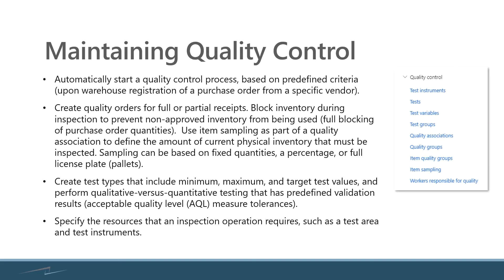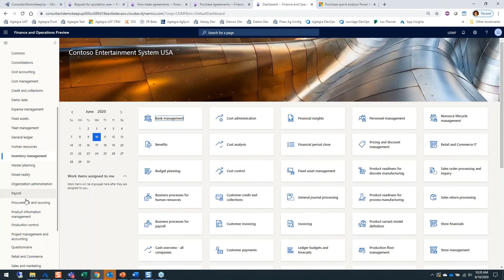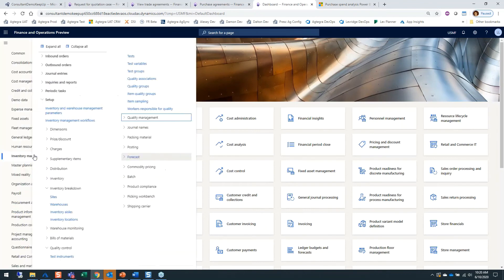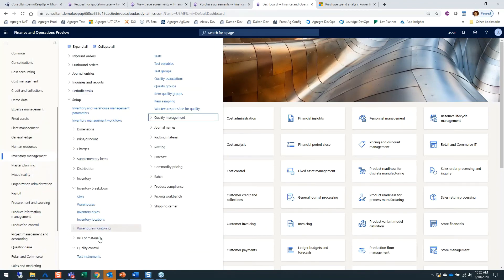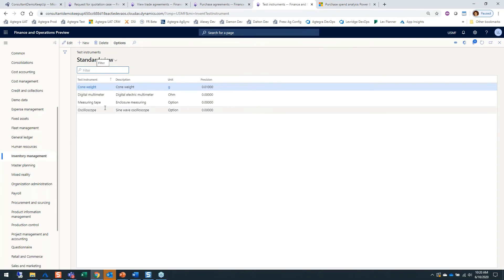We're not going to spend a ton of time on this area, but I do want to pop in and quickly show you what's in the system. In the setup area of the inventory management module is where you would set up your various test instruments — for example, measuring tape, oscilloscope, all of these different test instruments — maybe a unit of measure that goes with that and the decimal precision of that unit of measure.